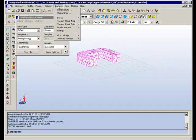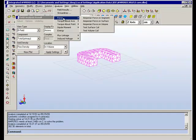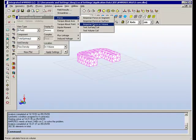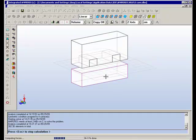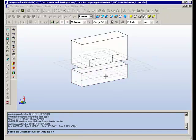From here you can do post-processing in order to compute things like fields, forces, torques, flux linkages, and so on. So for example we can ask for the force on a volume and obtain the force on the plate here.